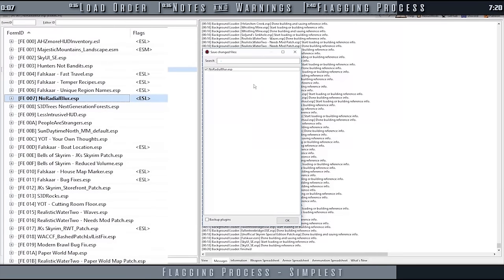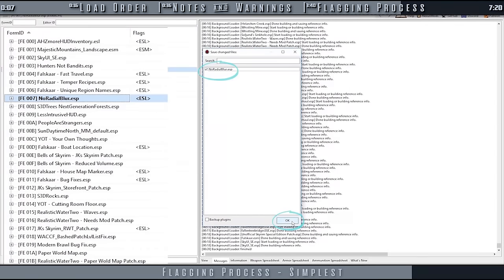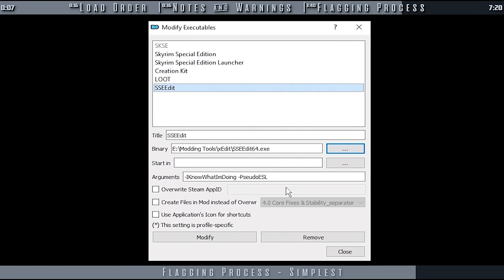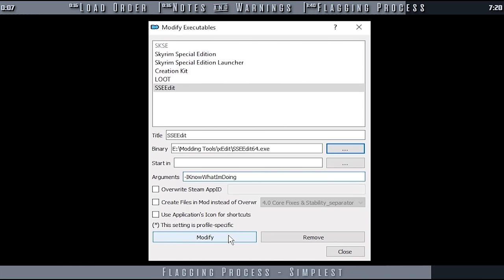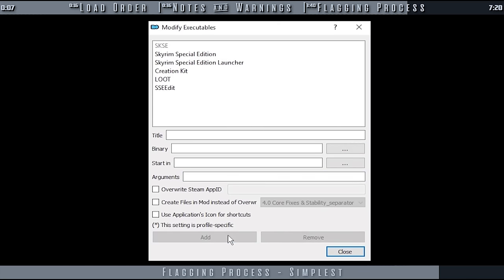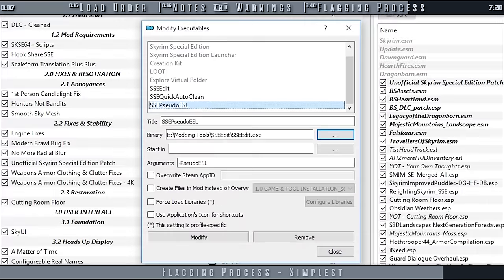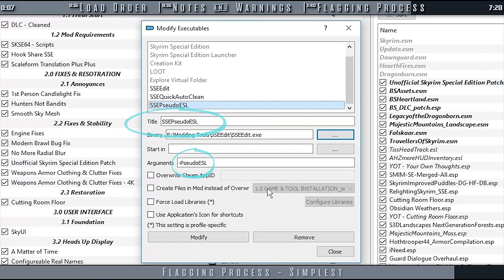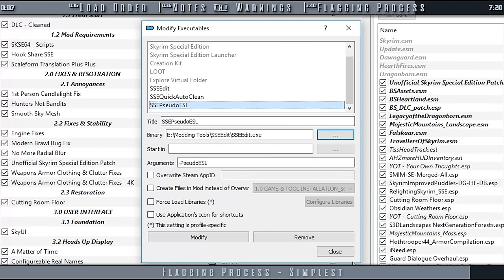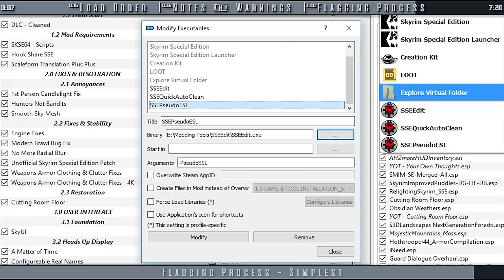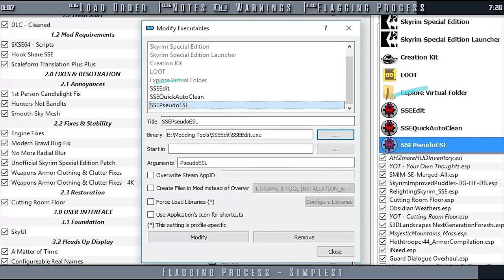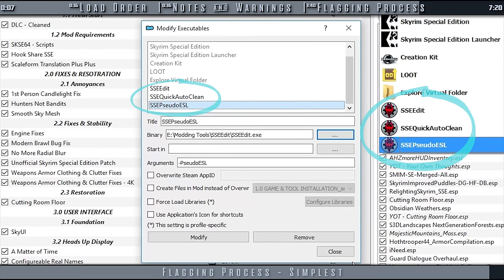Save the plugin by closing X-Edit, be sure that the plugin is checkmarked, and select OK. When finished, remove the pseudo-esl command so the next time you launch X-Edit, you see the true form IDs again. You could also leave the argument and rename the tool something along the lines of X-Edit pseudo-esl. Then go ahead and add X-Edit to MO2 again, saving it without an argument, so that you can quickly switch between the two in the future.